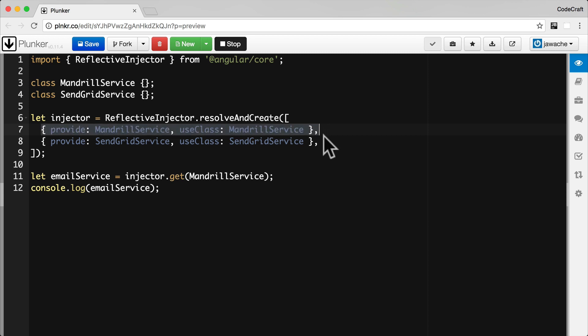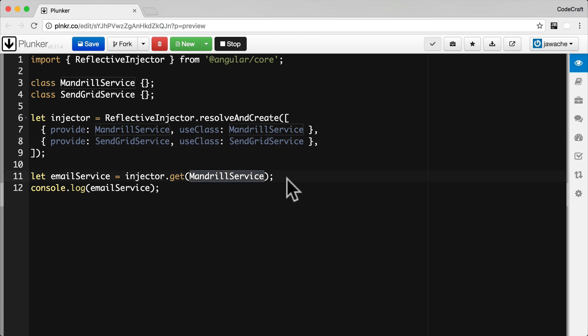Going back to our long-form example — this is an excellent example of how we can use the DI framework to architect our application for ease of reuse, ease of testing, and less brittle code. So if we wanted to reuse our application and move from using Mandrill to SendGrid, without using DI we would have had to search through all of the code for where we've requested Mandrill service and replace it with SendGrid service.